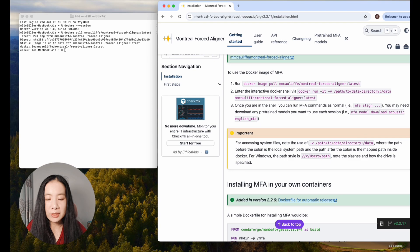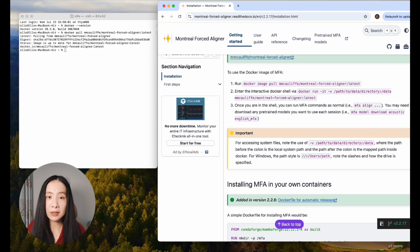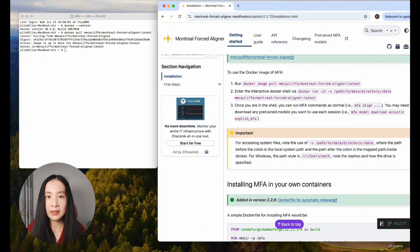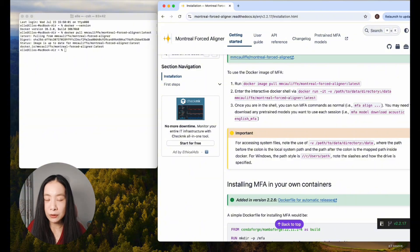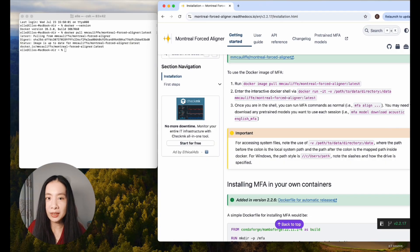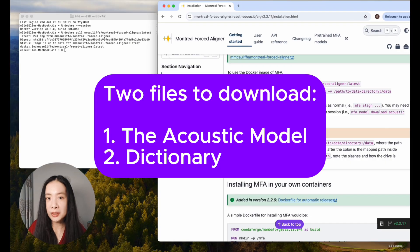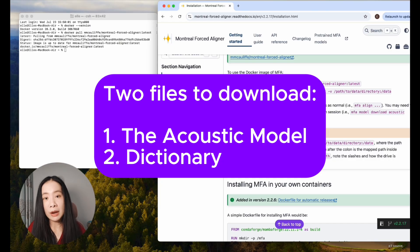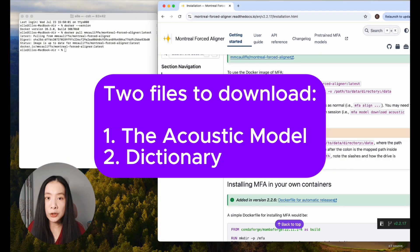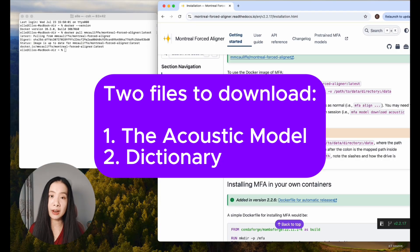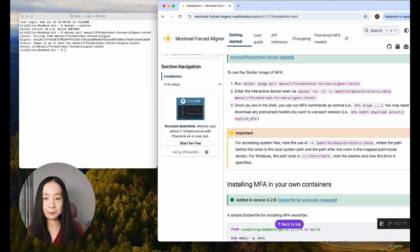Next, we're going to have to download two other things. Don't worry, these are the only two other things you have to download before the magic happens. In order for the MFA tool to work, we need to give it two things: one is an acoustic library, and the other is a dictionary. You have to choose whatever language you are processing. In my case, English, US style.